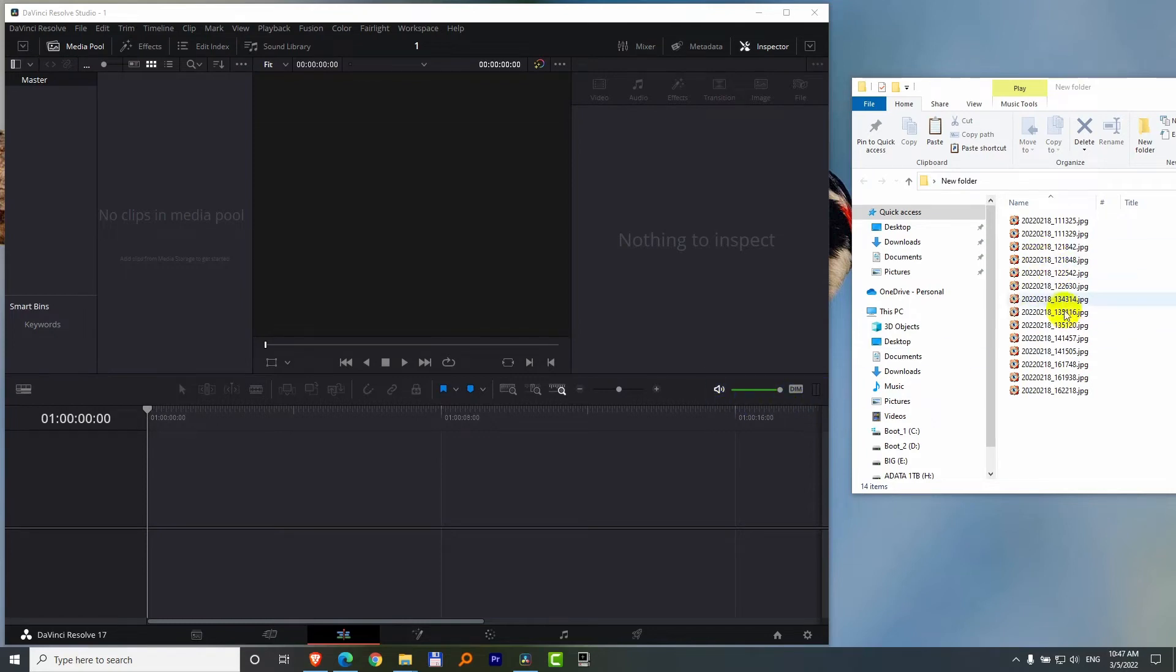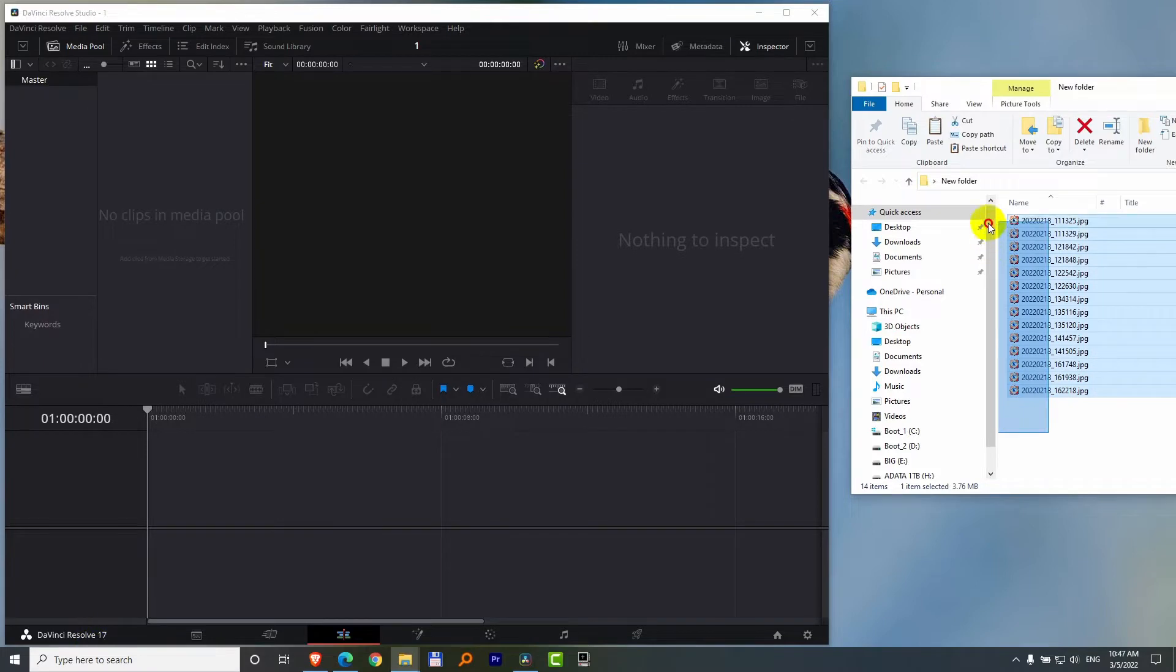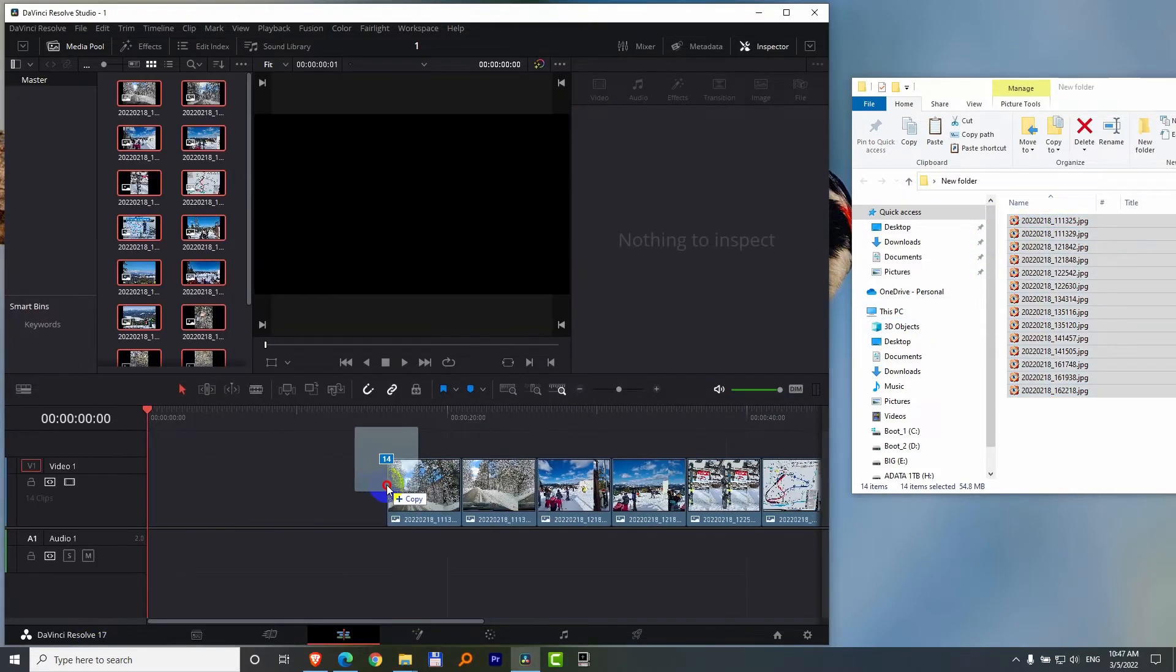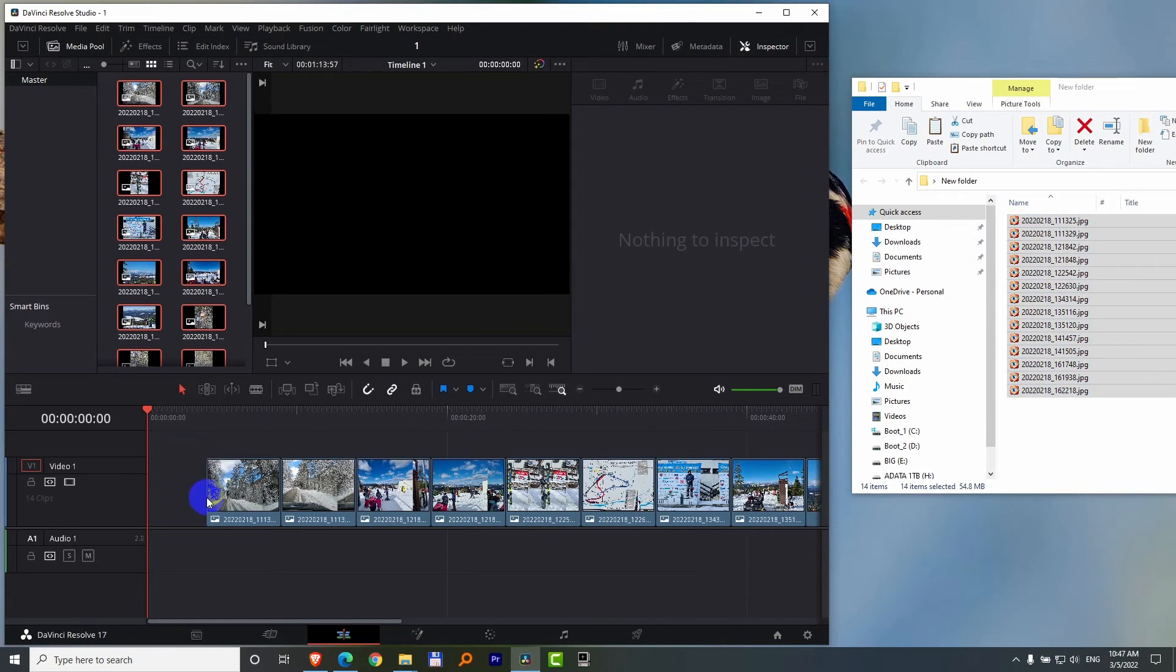How to modify the still image duration on the timeline of DaVinci Resolve version 17. Let's drag a few photos, JPEGs, onto the timeline.